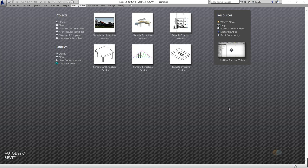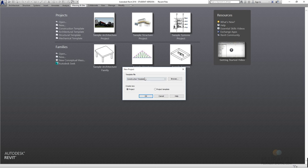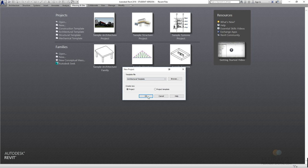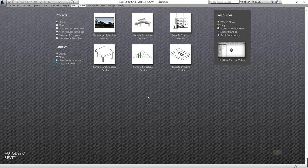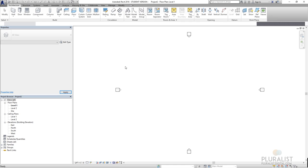In this tutorial we're going to be looking at topography and how to generate a site plan. To do that, I'm going to create a new file by clicking New and then go into Architectural Template. We'll say OK and that will load up.